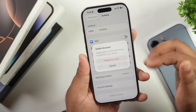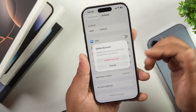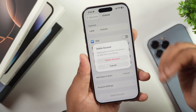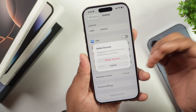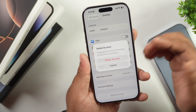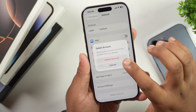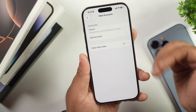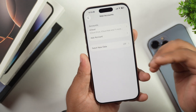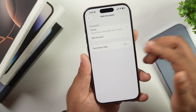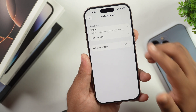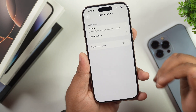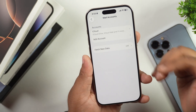If you want to completely remove that mail account from your iPhone, tap on Delete Account. After that, a pop-up will appear asking you to confirm whether you want to delete this account from your iPhone. Simply tap on Delete Account and this will delete your email account from your iPhone.